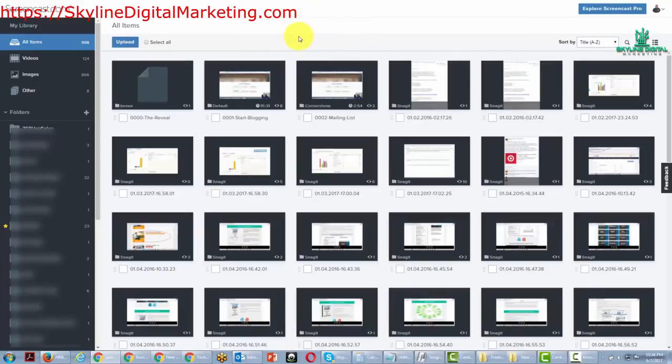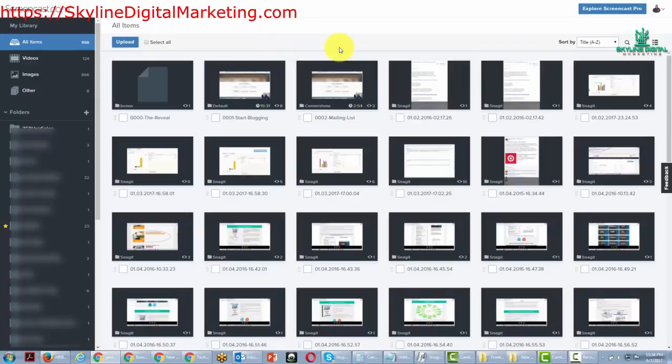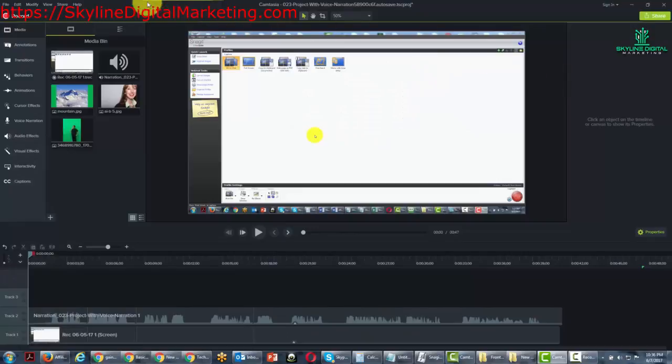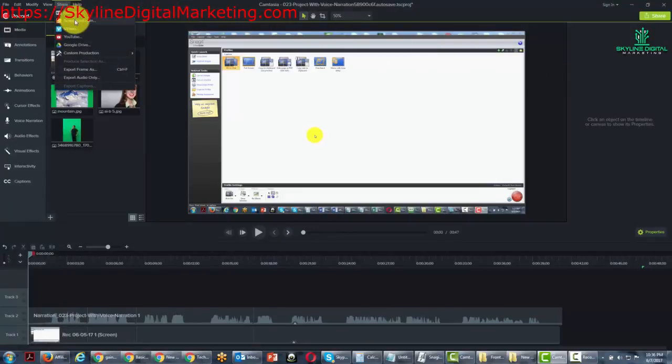Screencast.com is one place that we can use to house our produced videos from Camtasia, as well as to use the smart features, such as quizzing or interactive hotspots. So what we're going to do now is go to the share menu and produce this video on Screencast.com. We're just going to click this link.